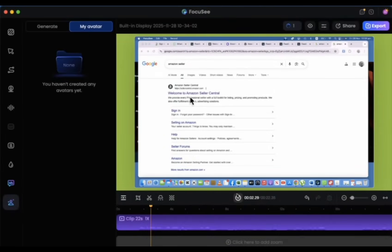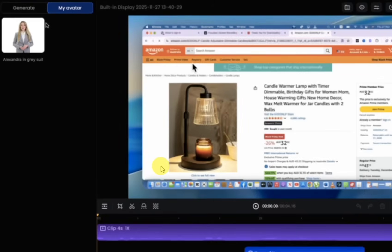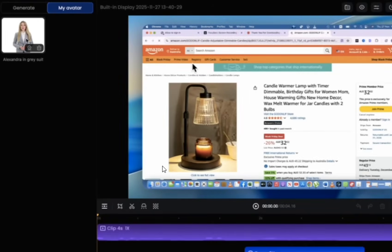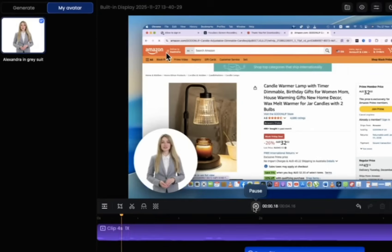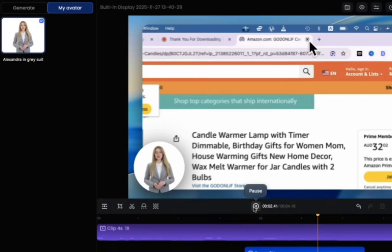And it will take some time. Once it's generated, here you can see that I have the avatar ready. Now I'll add the avatar and it's right there, and it lip syncs everything you add in.